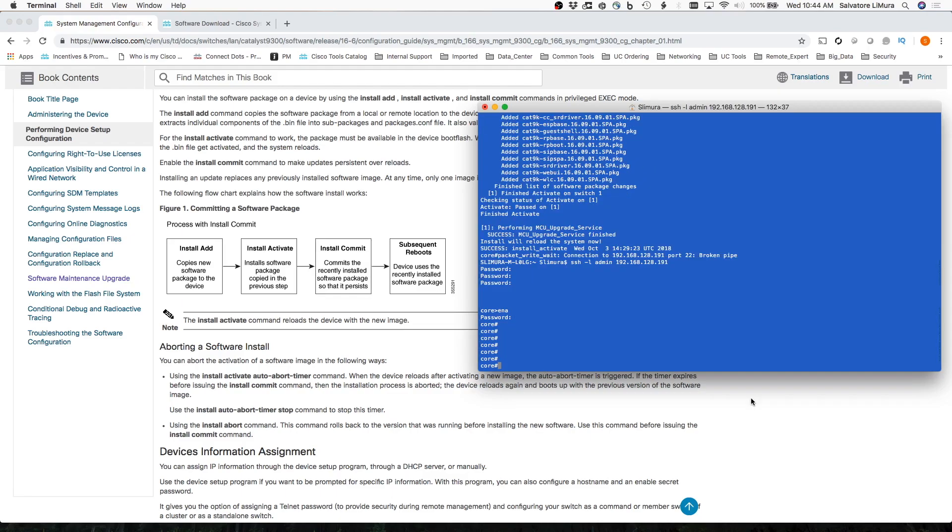Okay, so the system, the switch reloaded and everything. It rebooted. It's back up. So far, the entire process, I would say, has taken about 25, 30 minutes.